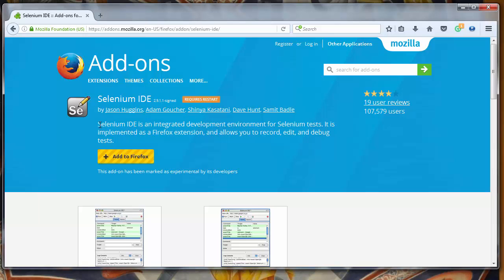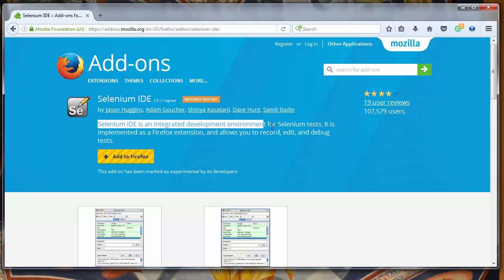Which is an integrated development environment for Selenium tests. It's implemented as a Firefox extension and allows us to record, edit, and debug tests.